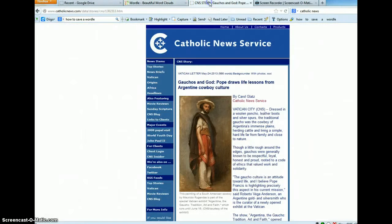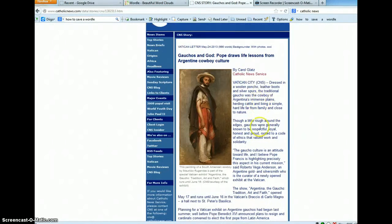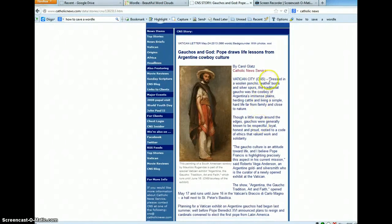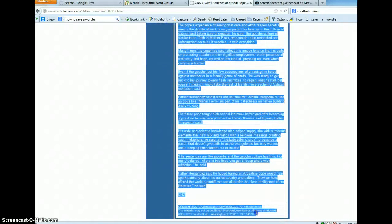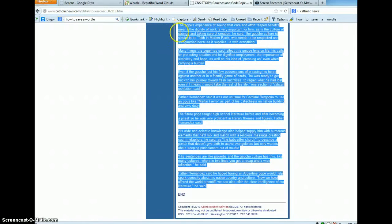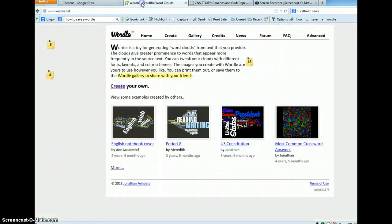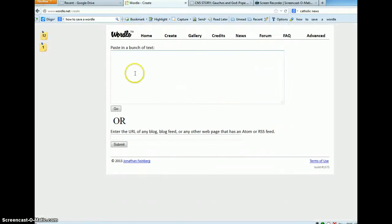So I'm going to go to that tab now, and in that tab I have my story. I now need to highlight all my text and copy it. I'll go back to wordle.net and click 'Create your own.'